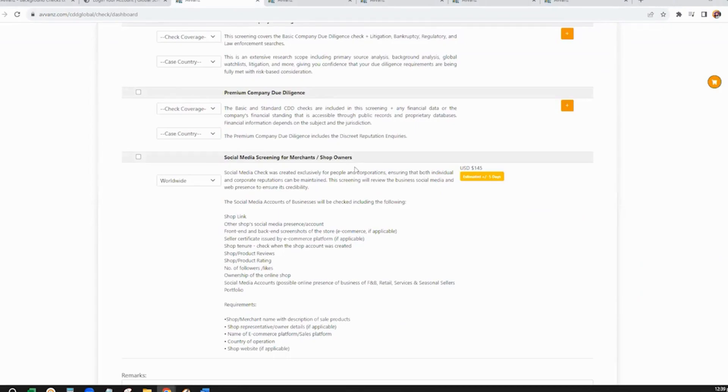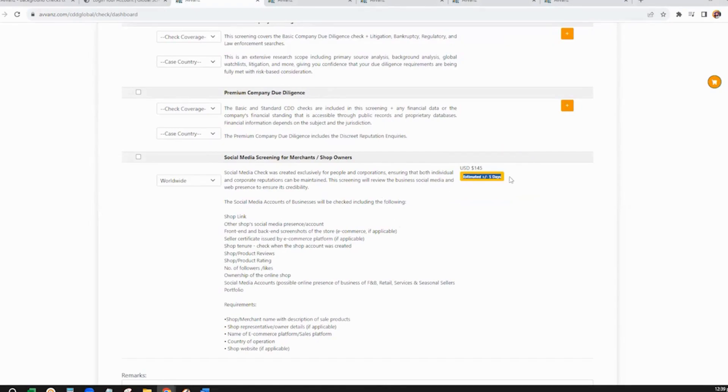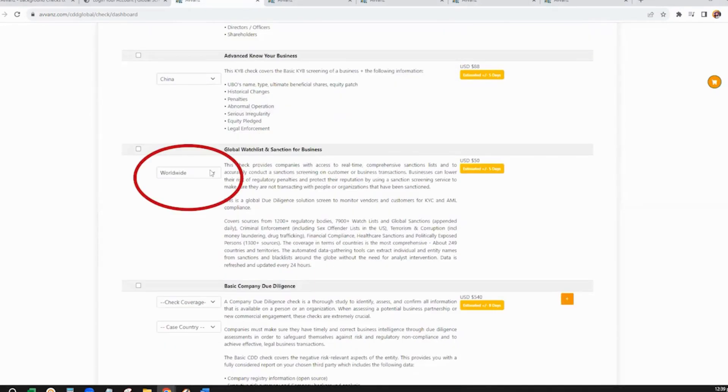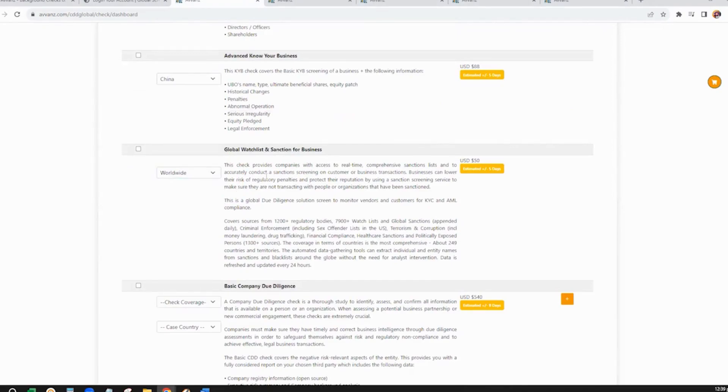Each check has a comprehensive definition. Beside each check, you will see the turnaround time and its respective prices. Please note that for checks that do not require a case country, a worldwide option has to be clicked. This check includes Global Watch List and Sanction.